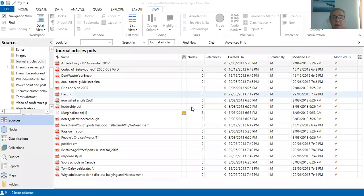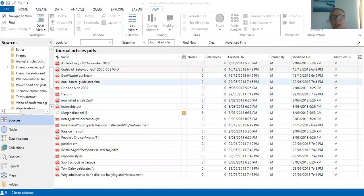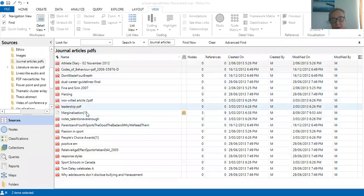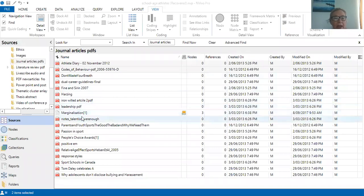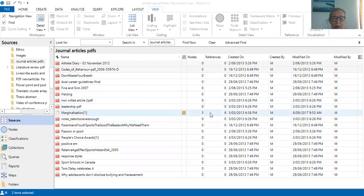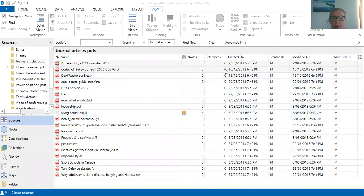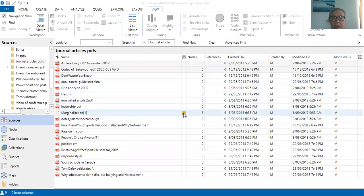Here we are in a big major project on school age, and I'm going to have a look at some journal articles I've just brought in. I can see that I've already been working on this article because I've got a couple of nodes coded to and a couple of references. I've also got a 'see also' indicator showing there's a MEMO link to this one.